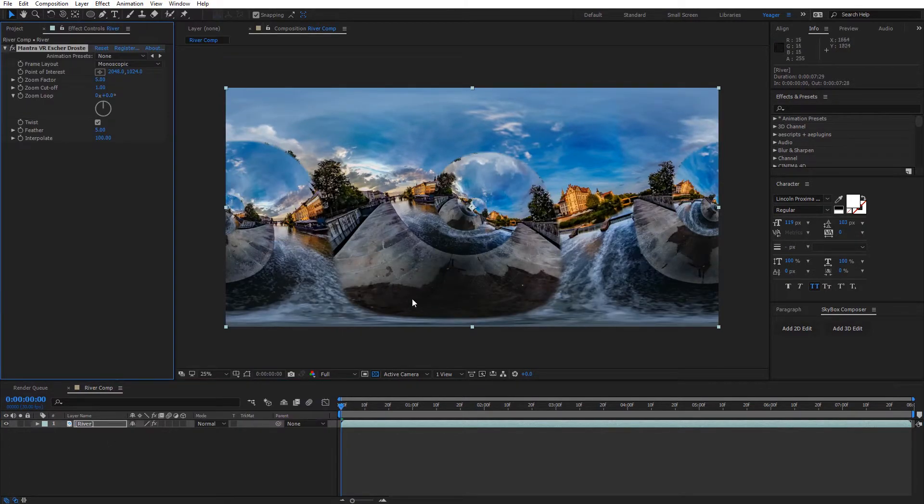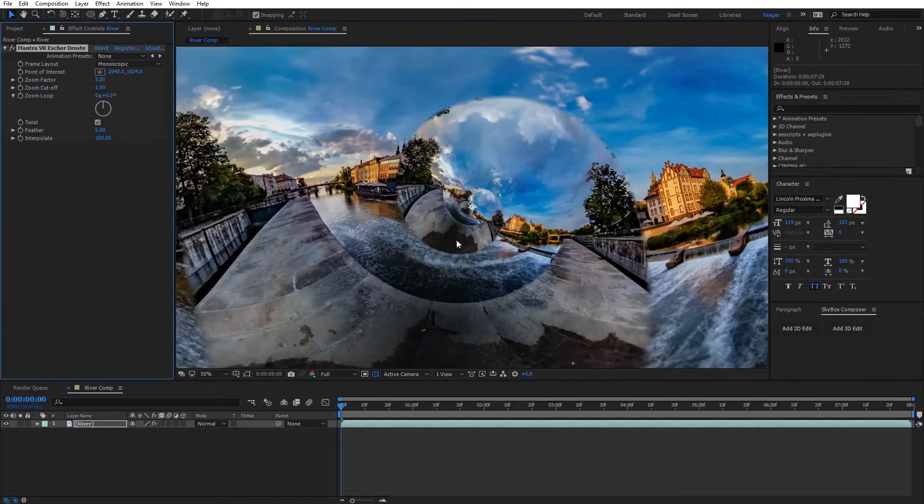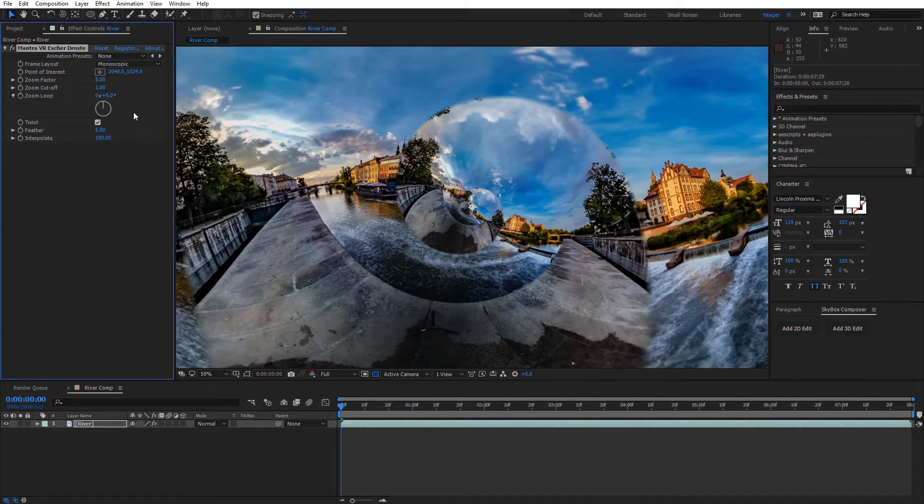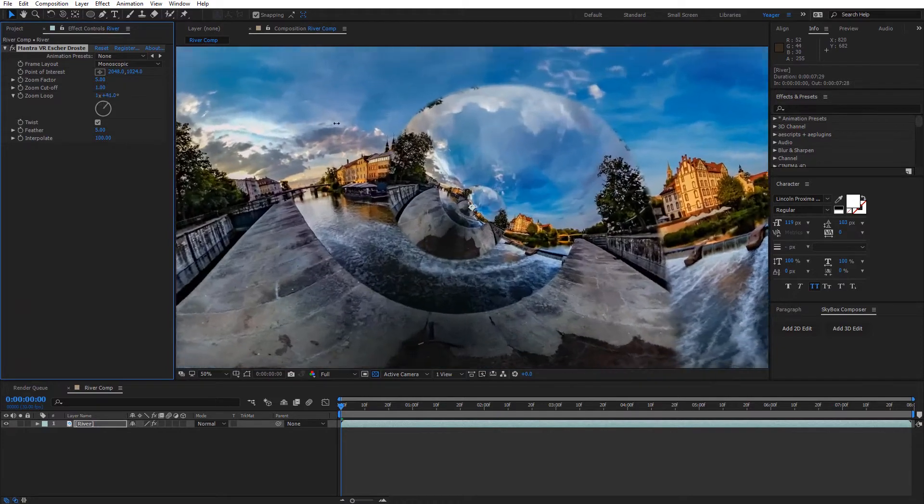When I apply it to my footage, you're gonna see this kind of twisting, infinite loop effect happening on our footage. And this is pretty cool, because this is seamless and it keeps repeating here, kind of on an infinite loop. I'll just quickly show you the zoom loop so you can see what's happening.